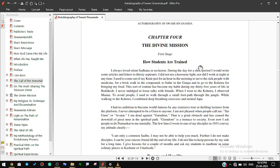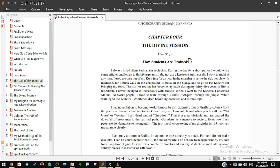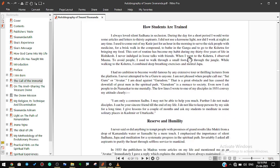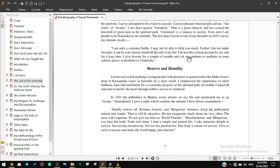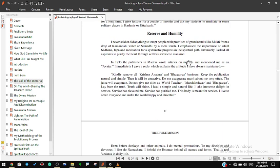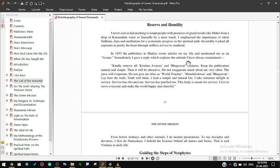I never attempted to be a guru to anyone. I am not pleased when people call me Sadguru or Avatar. I am dead against gurudom. That is a great obstacle and has caused the downfall of great men in the spiritual path. Gurudom is a menace to society. Even now I ask people to do namaskar to me mentally.